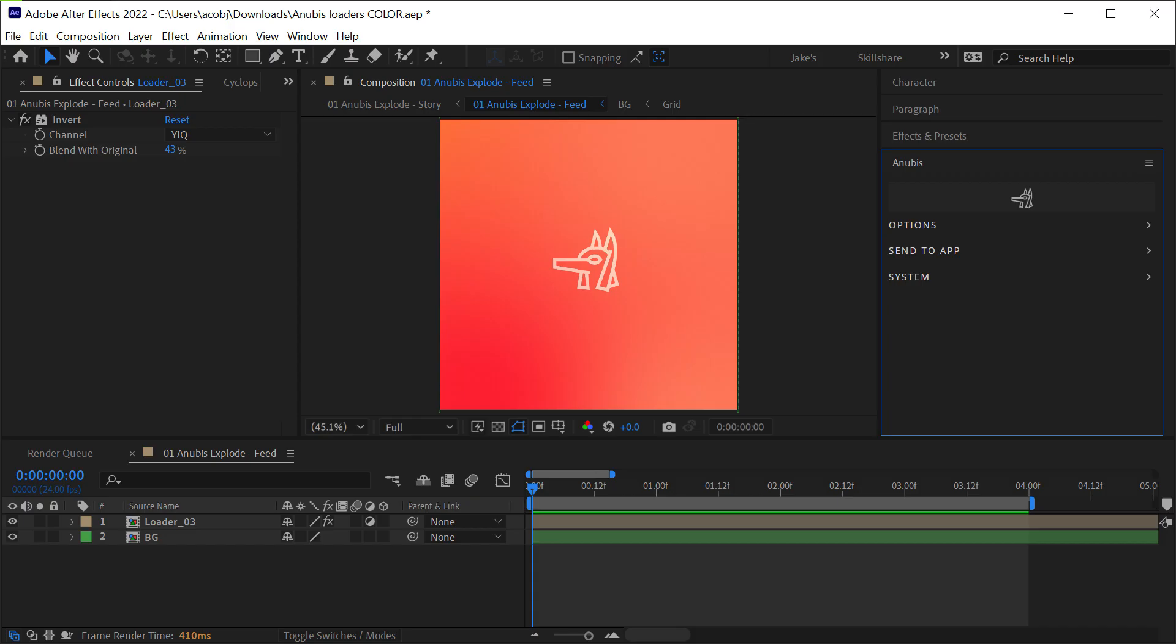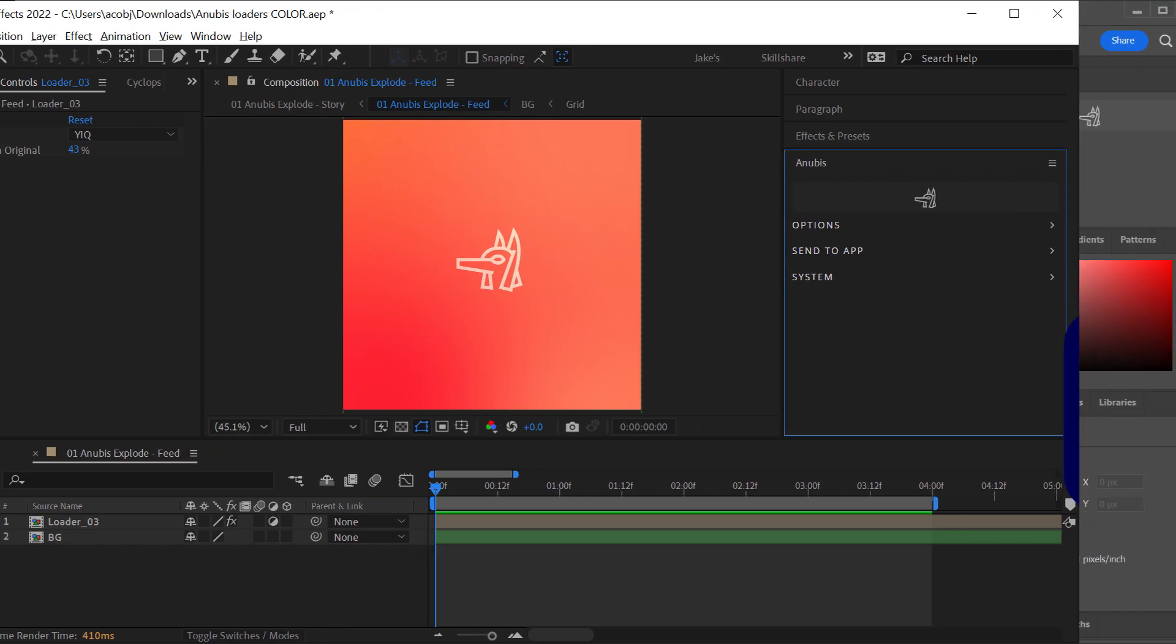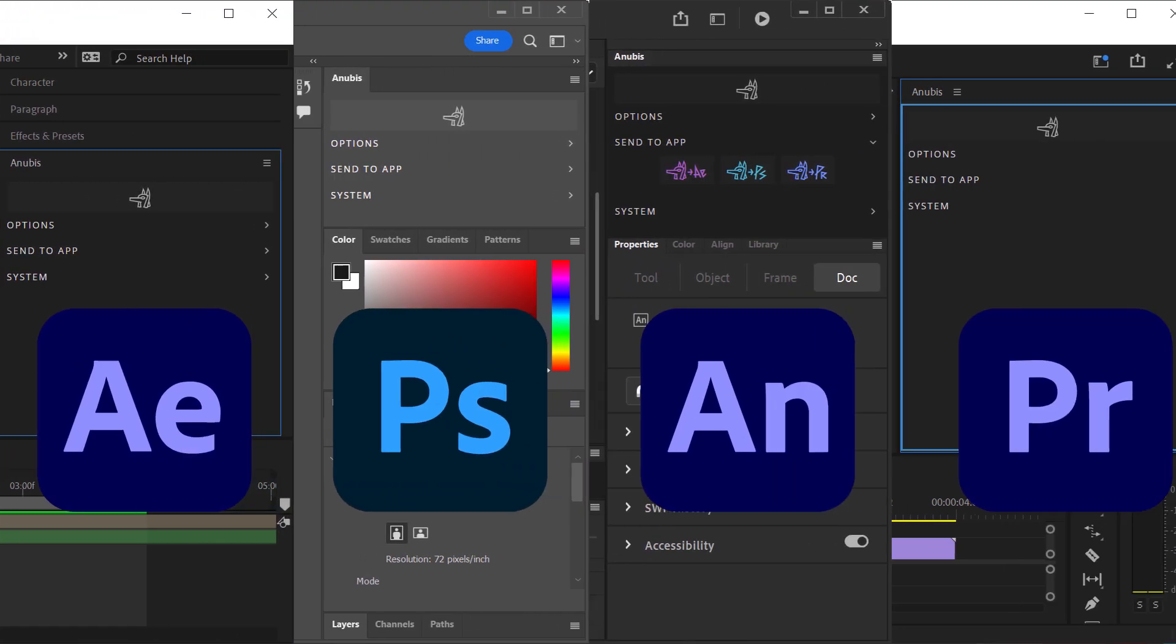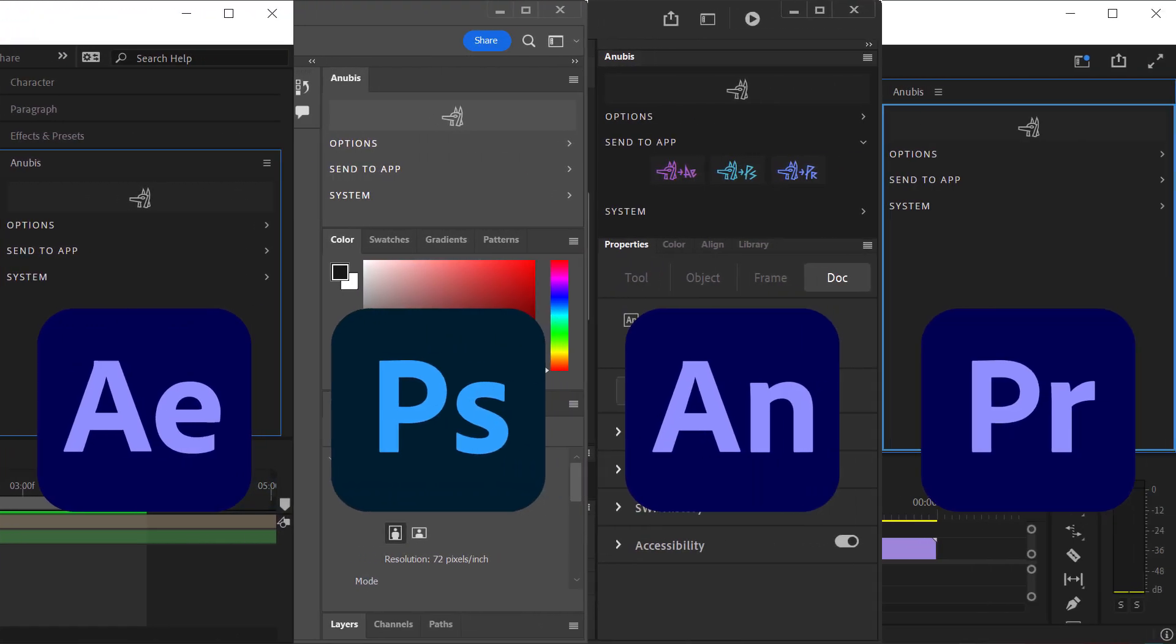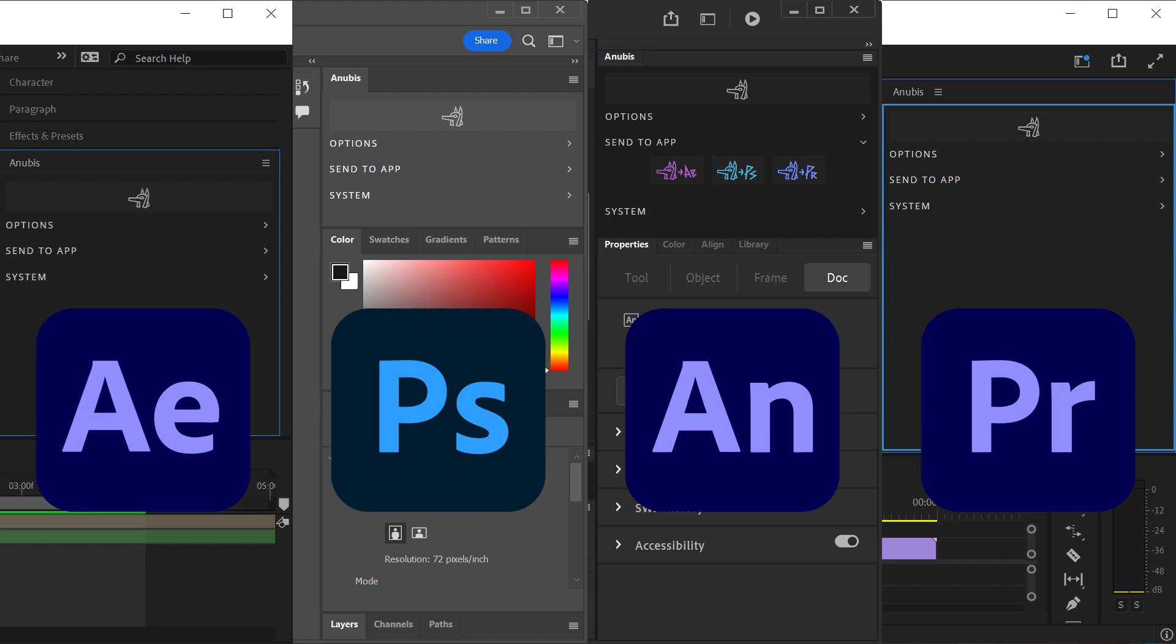Anubis is the fastest way to save an MP4 video file out of After Effects, Photoshop, Animate, and Premiere Pro. The process has been simplified down to a single click and does not require Media Encoder.